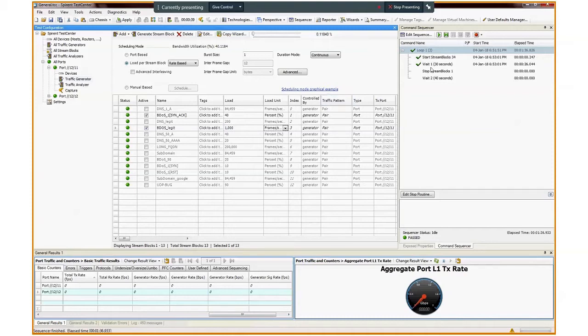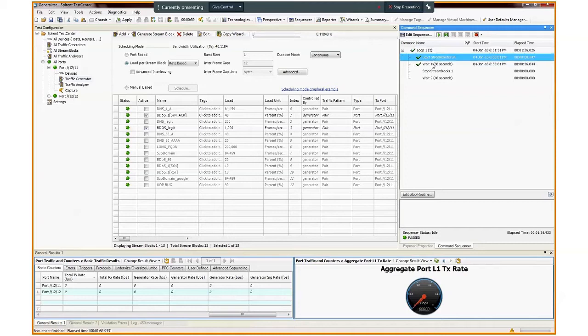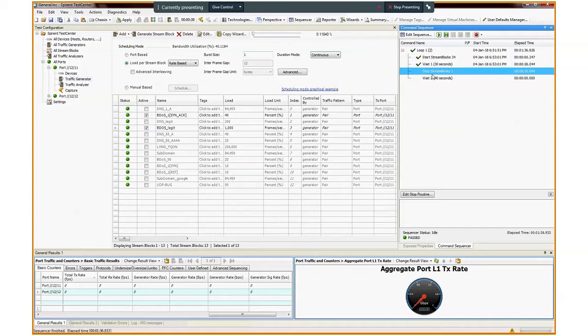On the top right window, we see the command sequencer. We're going to generate both streams, attack and legit, for 30 seconds, followed by an idle time of 40 seconds, and repeat this sequence three times in this demo.